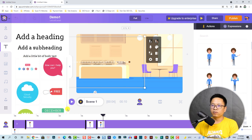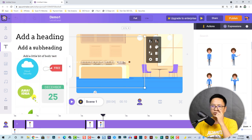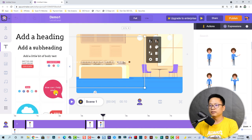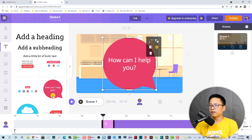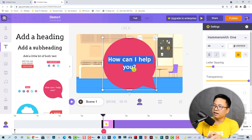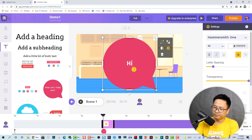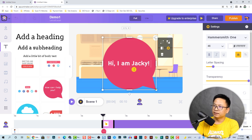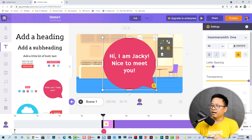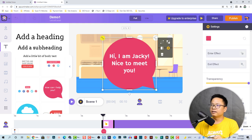I can customize the text: 'Hi, I am Jackie, nice to meet you.' We can also resize the bubble — just make it smaller. I want to put it right here, pointing to my character: 'Hi, I am Jackie, nice to meet you.'